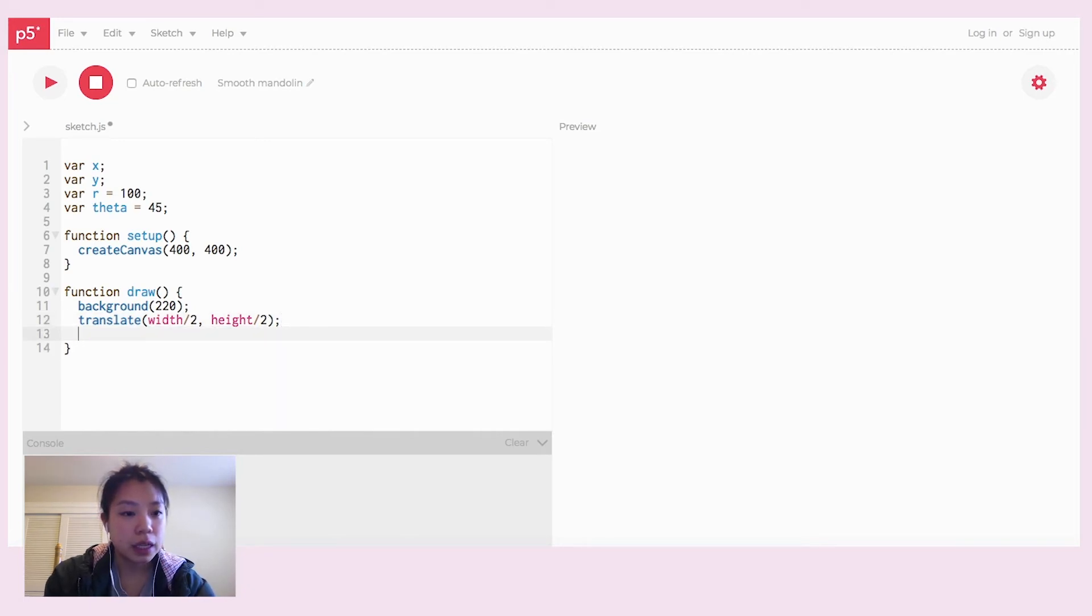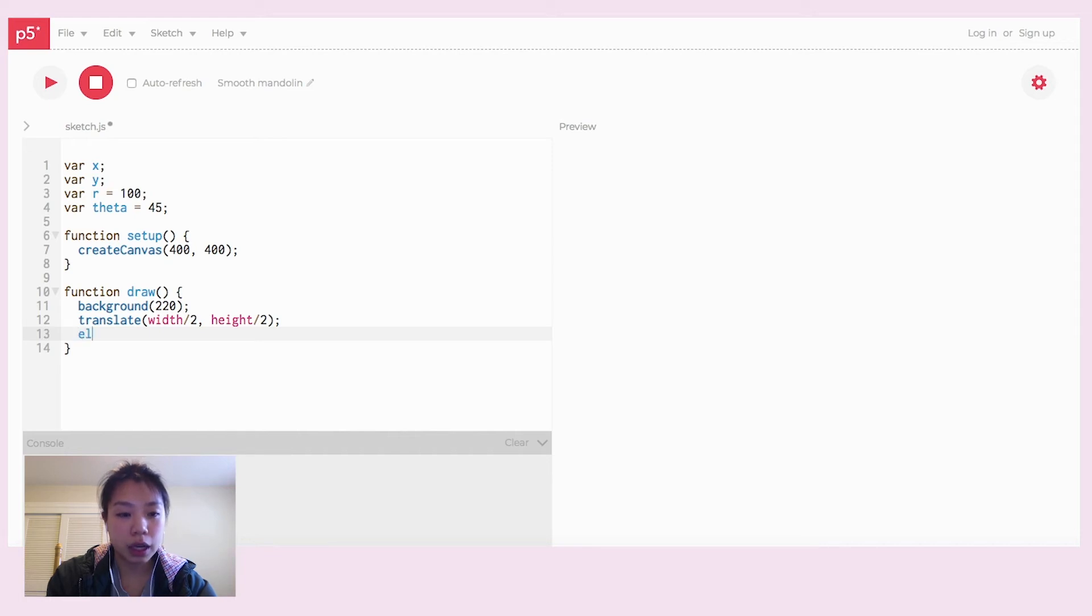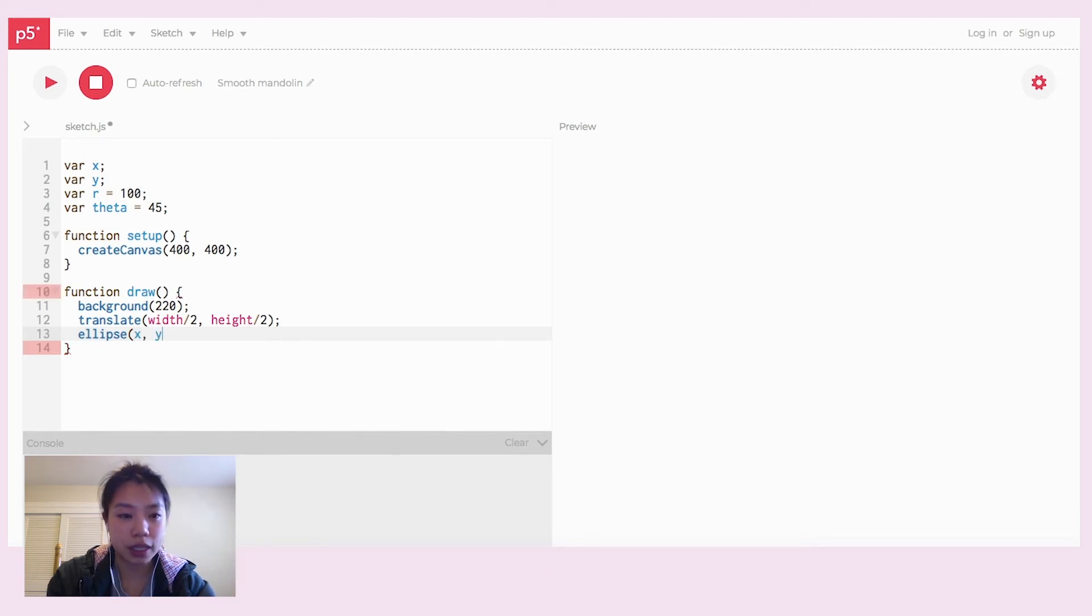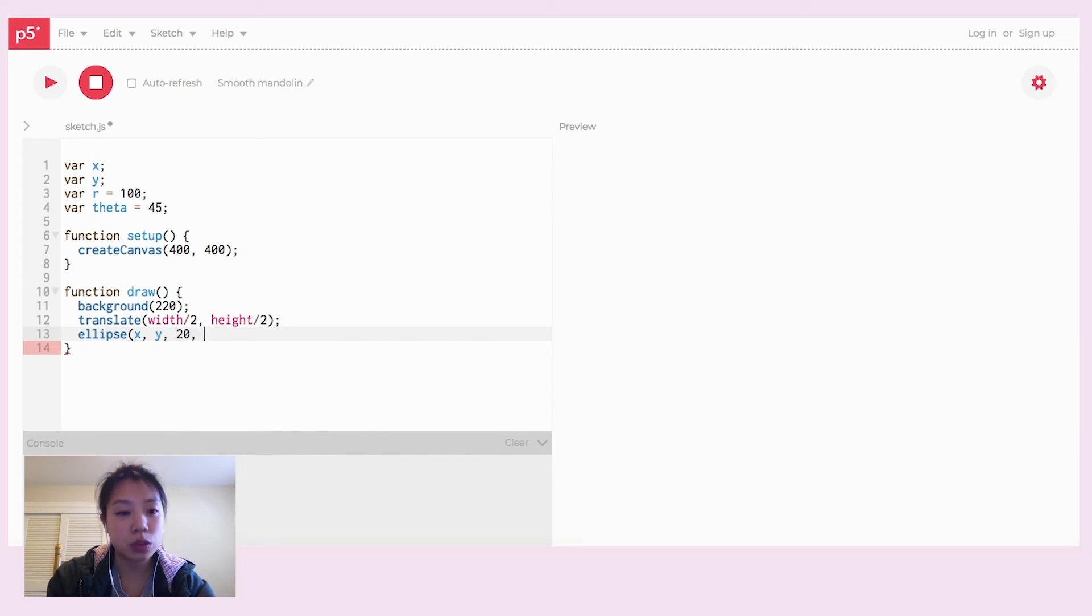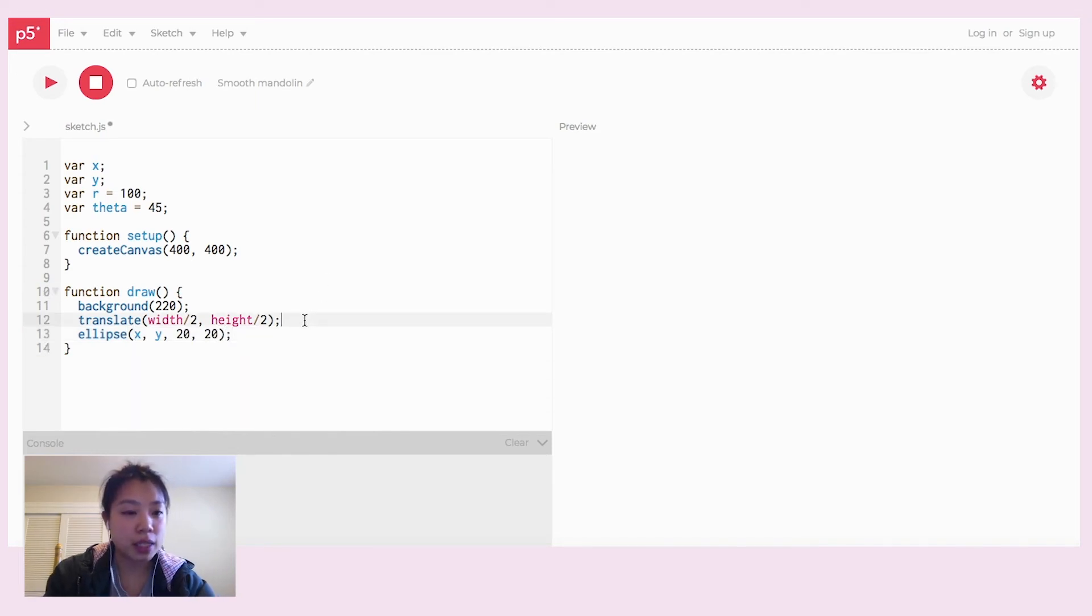Okay, so now what I want to do is I want to draw a circle at an x and y point. This function takes in coordinates x and y and a diameter of 20. So it's a circle with a diameter of 20.